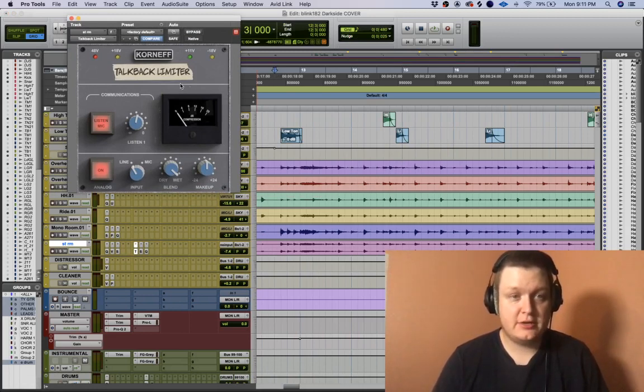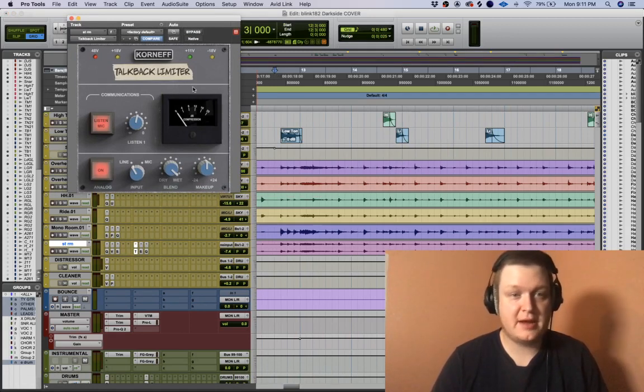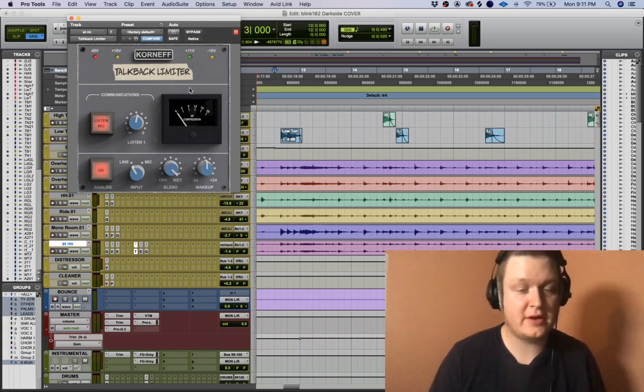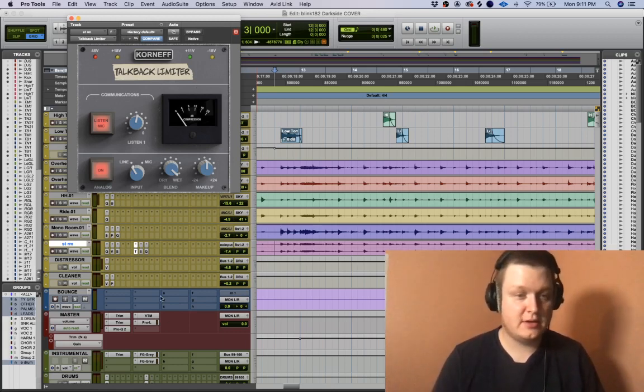Hey, what's up? Checking out a new plugin I got called Talkback Limiter from Dan Corniff, corniffaudio.com.